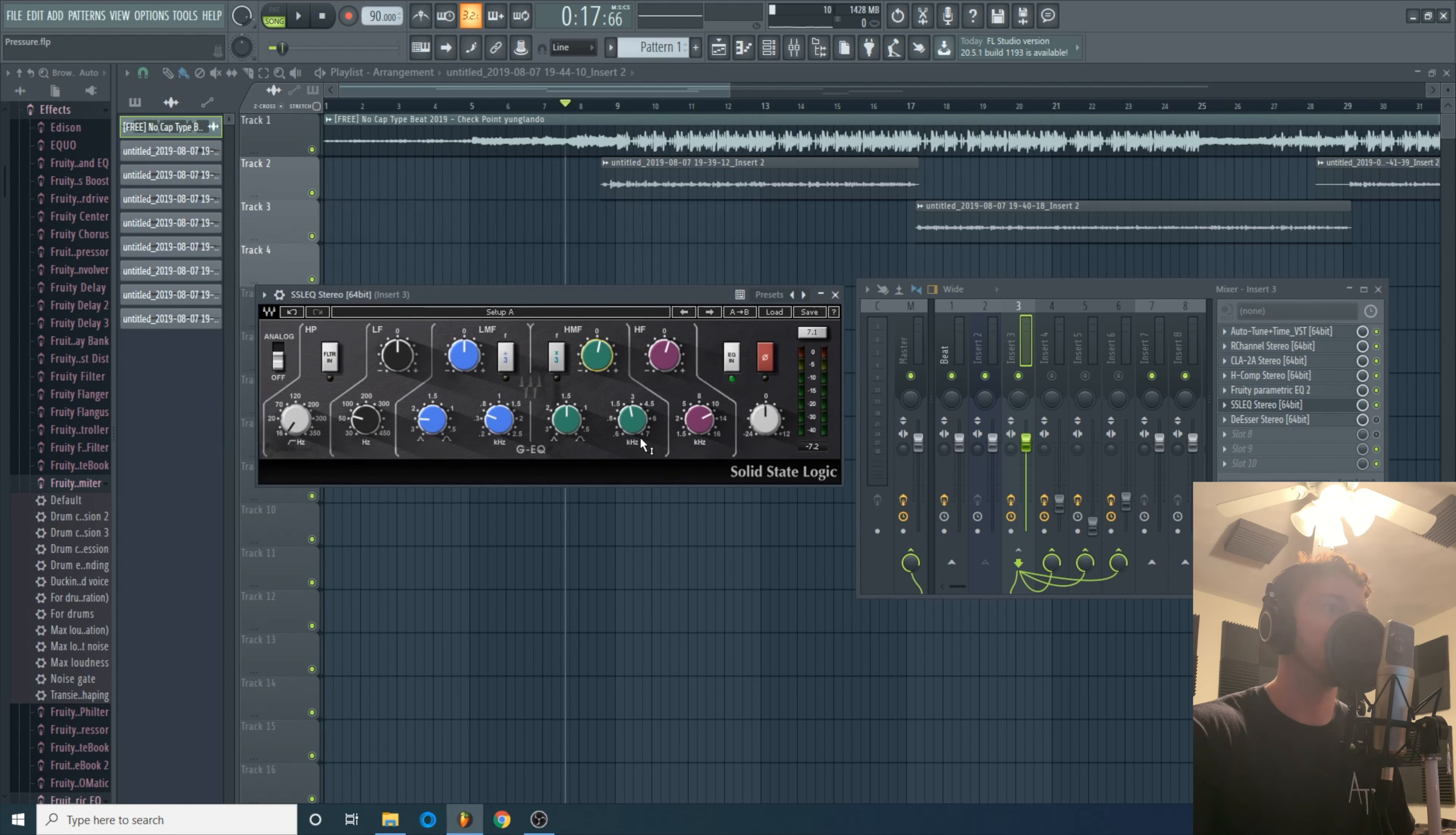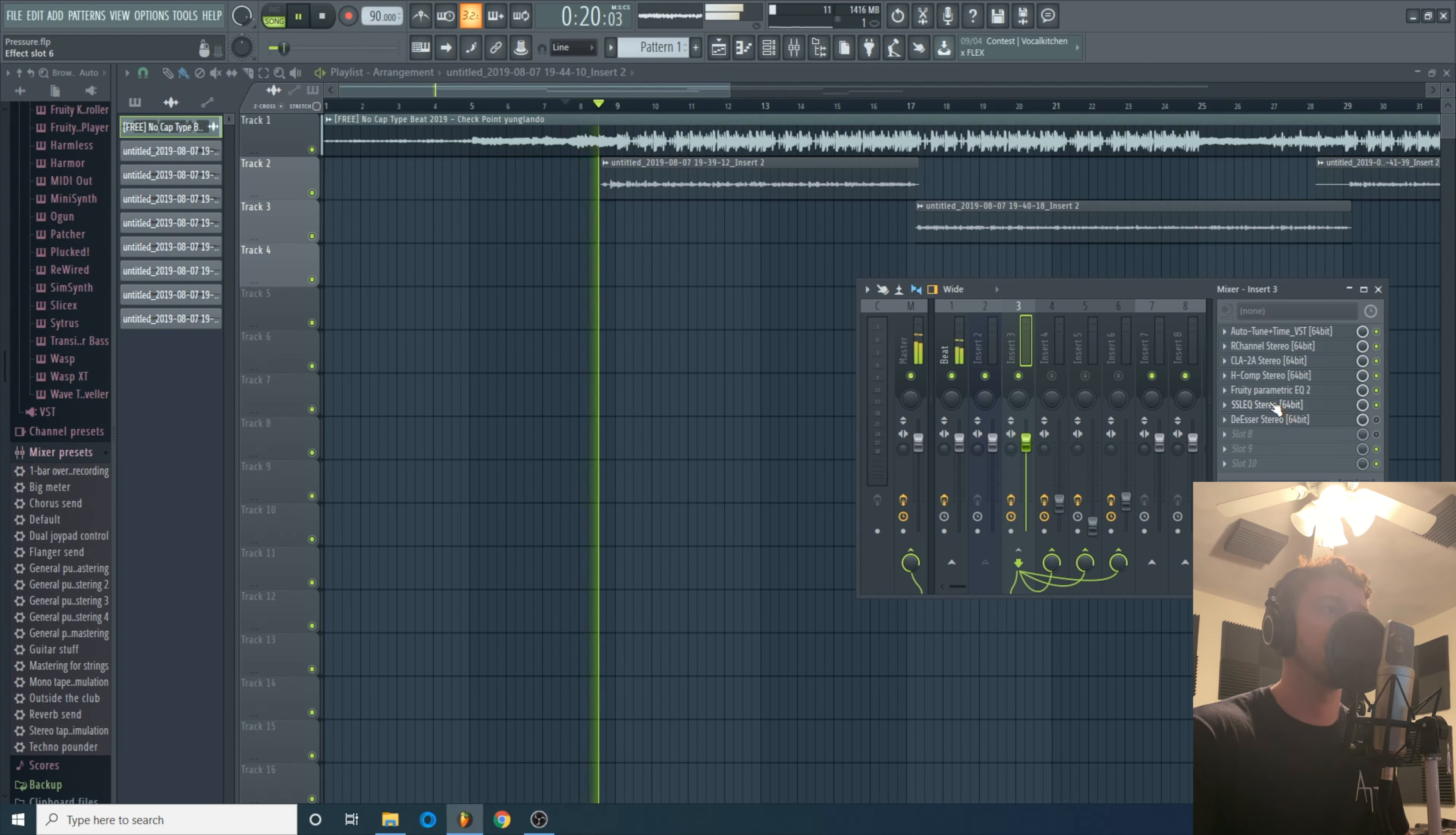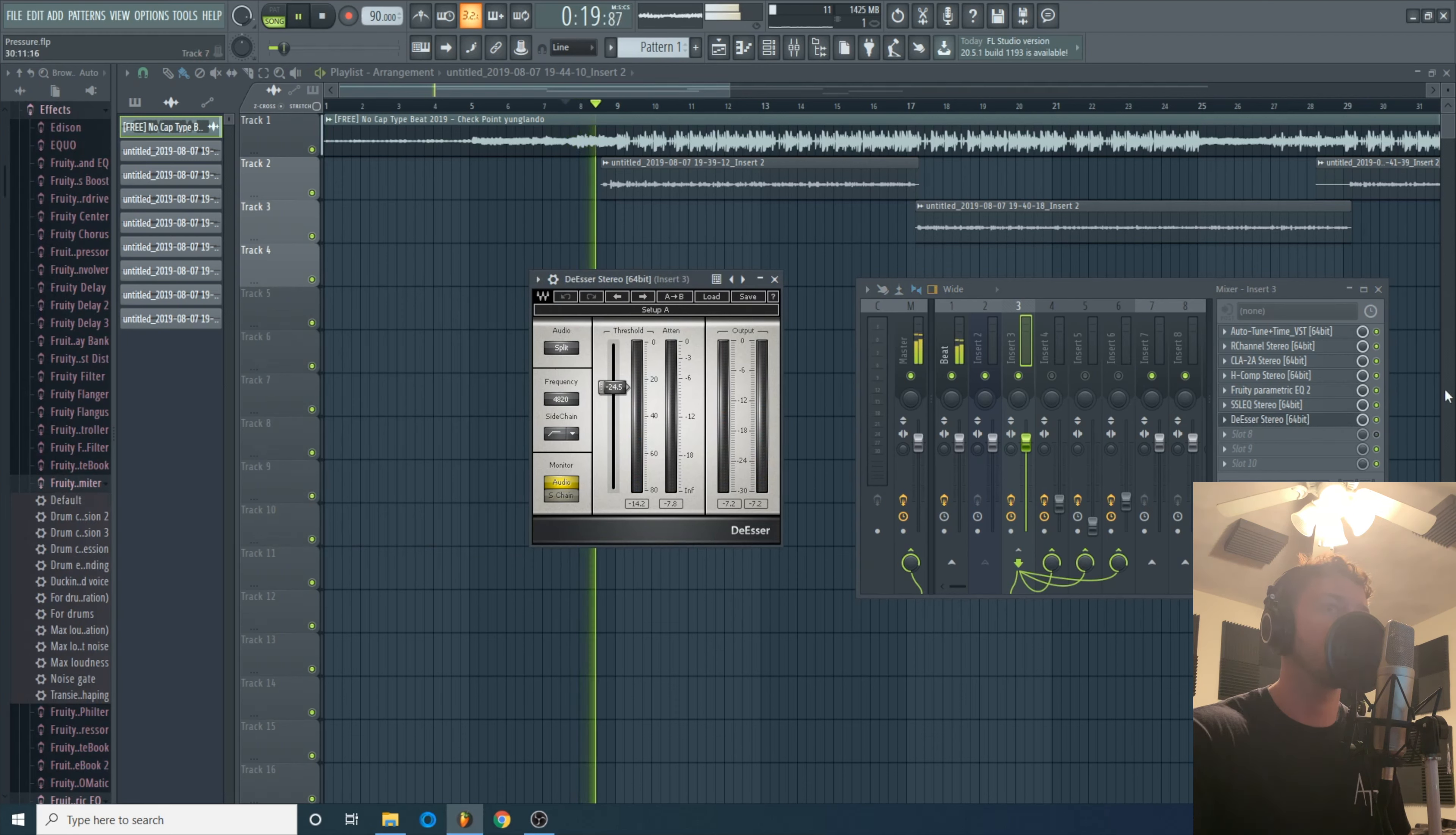Next up SSL EQ. I think the only thing I did with this was a little bit of a 2k boost and then a high-end sparkle boost at 11k. I'm only boosting by like two dBs, one and a half with this one. Real subtle but just a little bit more shine on his voice. SSL EQ is another one of those that just sounds good by itself.